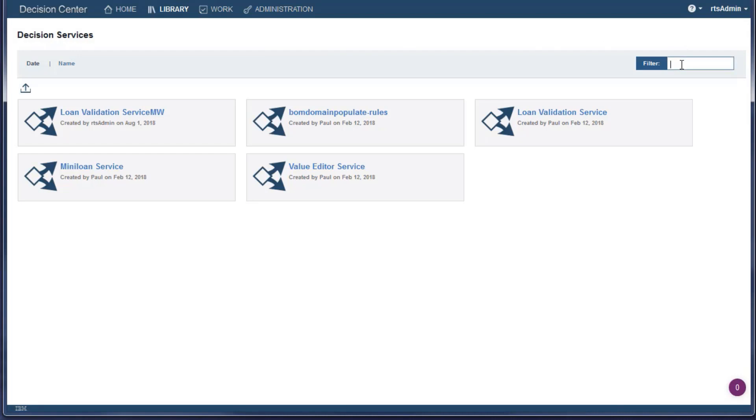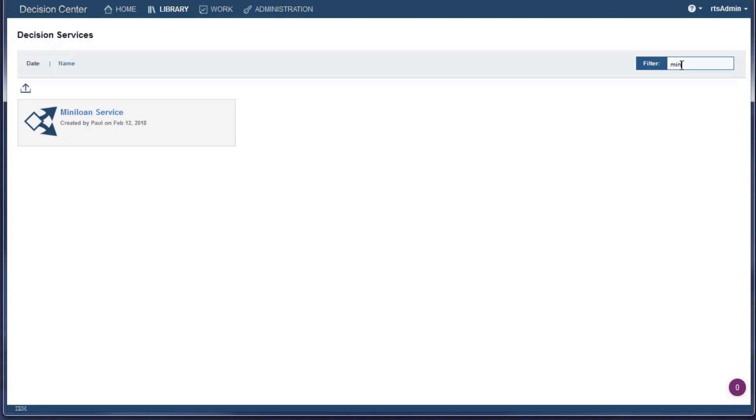To find a decision service easily, enter its name in the filter field. The console automatically filters the decision services as you enter a name.